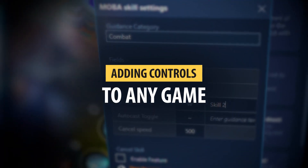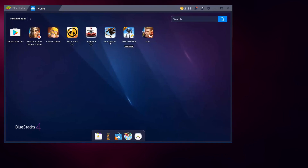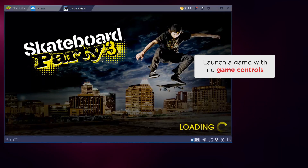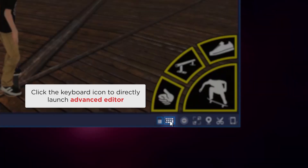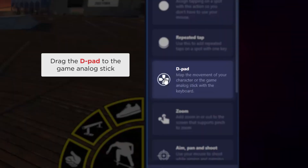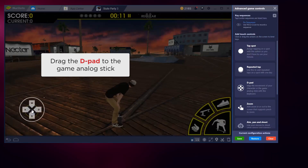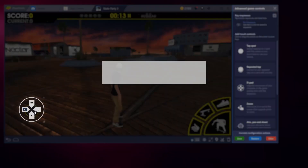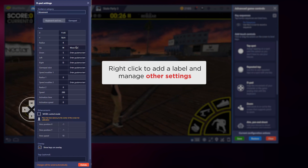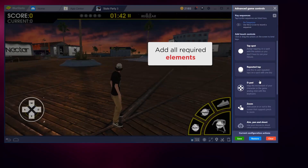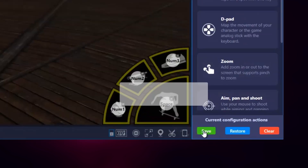For a game with no game controls, click the keyboard icon to directly launch the advanced editor. From here, go ahead and drag the D-pad to the game's analog stick. Type the key you want to assign to each direction, right-click to add a label, and manage the other settings as well. From there you can add in all the other required elements.